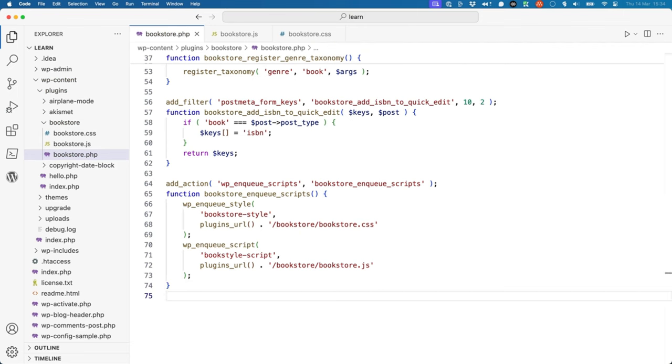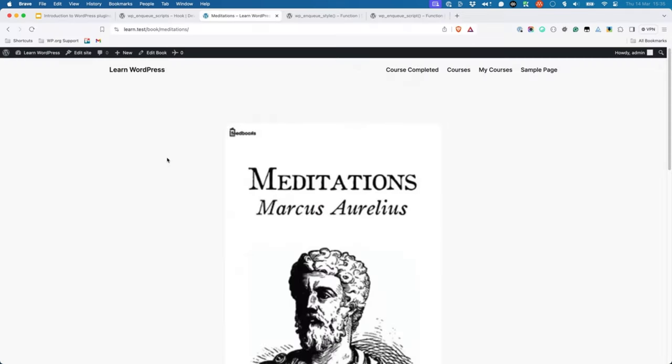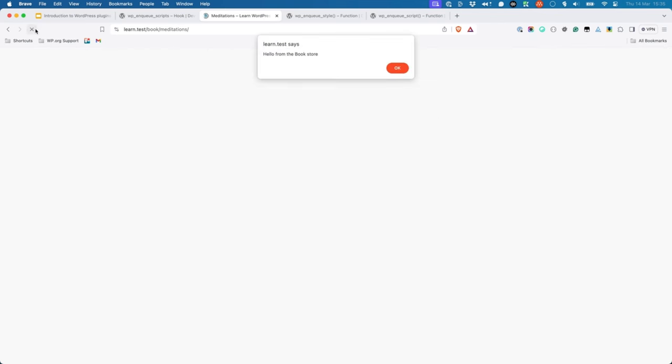As with stylesheets, wp-enqueue-script will add the script handle and URL to a wp-scripts object and output an HTML script element for each one, using the handle in the ID attribute and the URL in the source attribute. With this script enqueued, browse to the single book view of any book you've added, and you should see the alert pop up on the page.